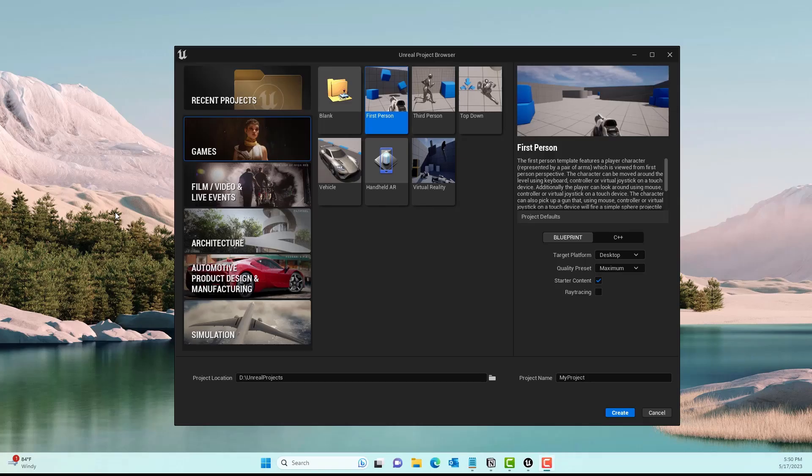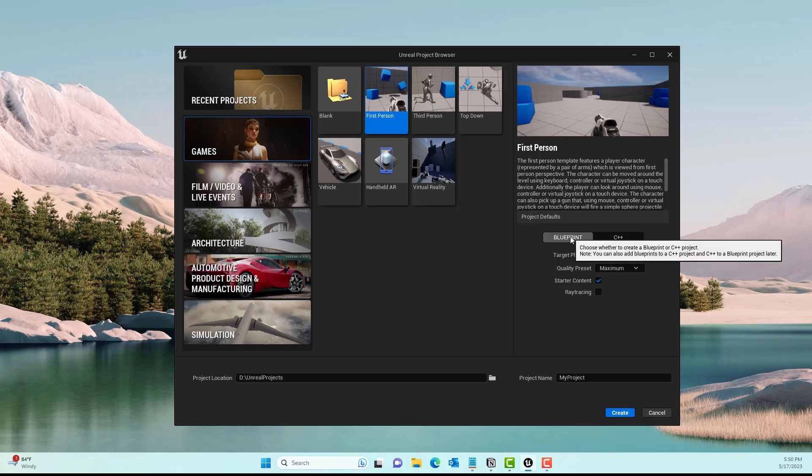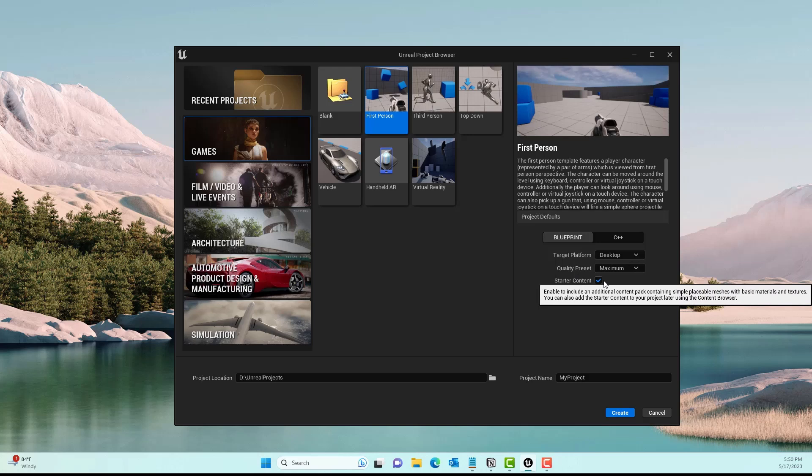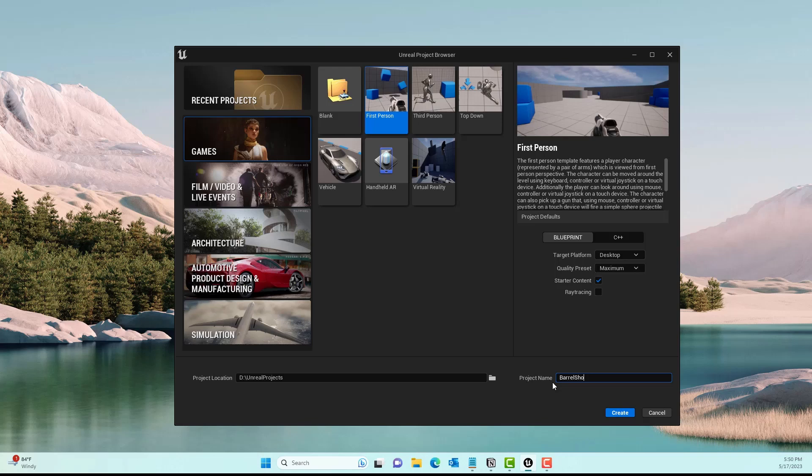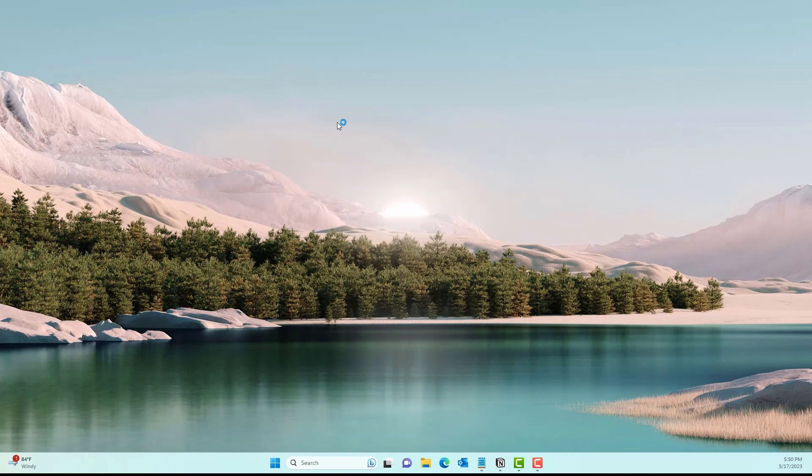To get started, we'll go to Create Projects, then Games, First Person. Make sure Blueprint is selected with the Starter Content on, and give it whatever name you want. Then click on Create and it should create your First Person template game.